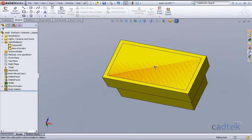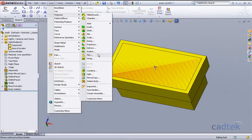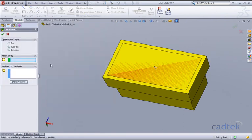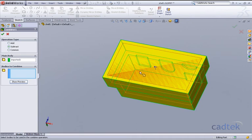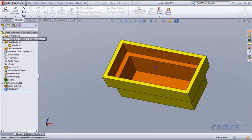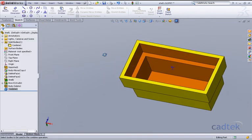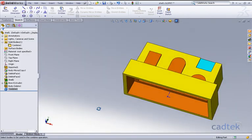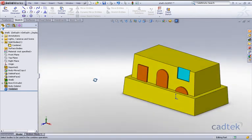And we're now going to use our combine feature, so it's insert features and combine. And we're going to subtract from the main original body the shell that we've just recently created. We're just going to click on OK and now you can see that we have our original body with our shell included.